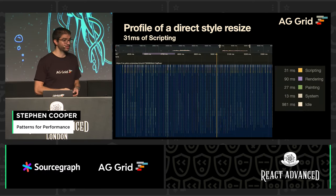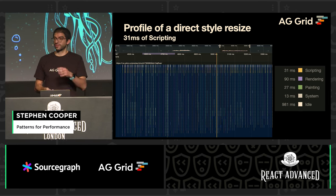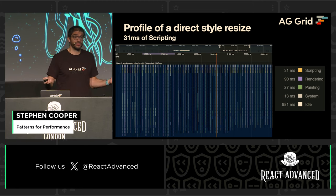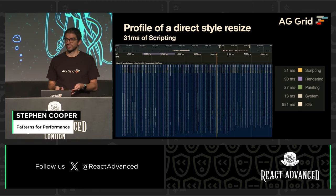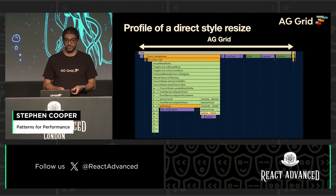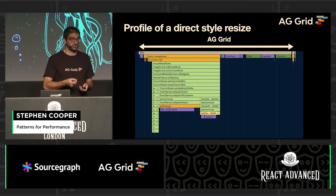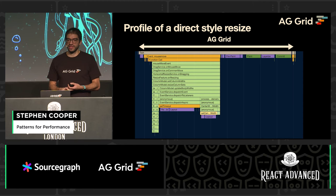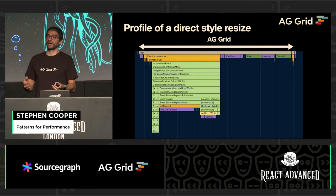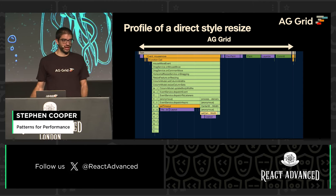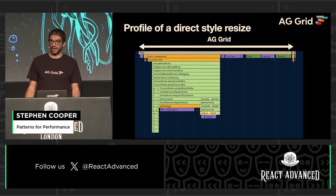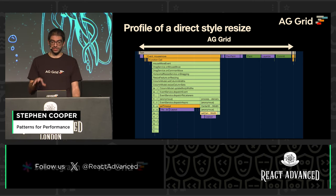Now if we re-profile with this change, we're down to 31 milliseconds — a massive drop. We've just said, I know what I'm doing, let me do it myself, using the browser reference directly. Now when you're resizing, we've just got AG Grid code and the browser is repainting. I think this is something we need to remember: we're working in React, but we're also working in the browser, and the browser has tools and ways for us to update things that we can use to good effect.